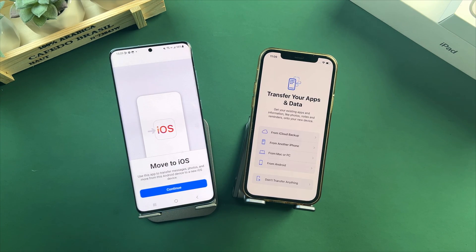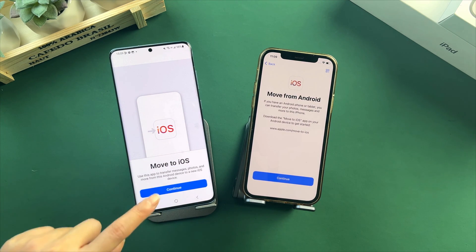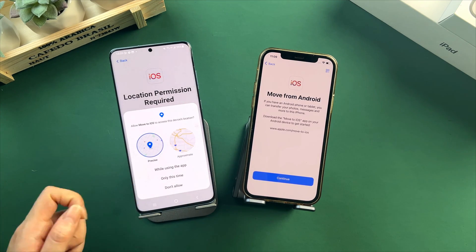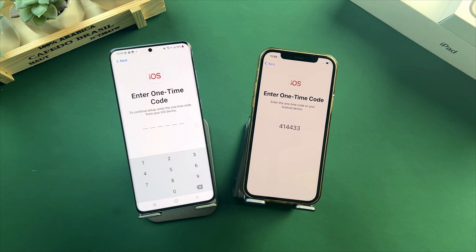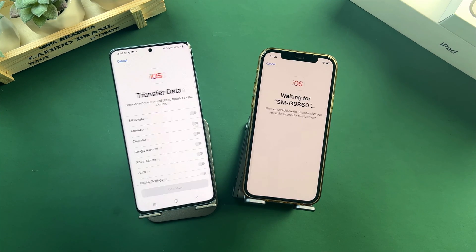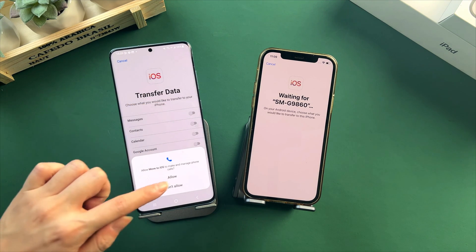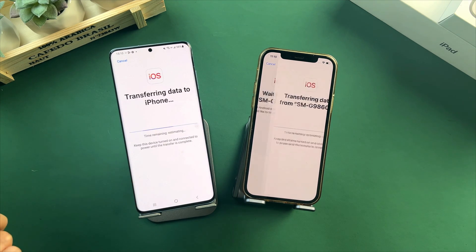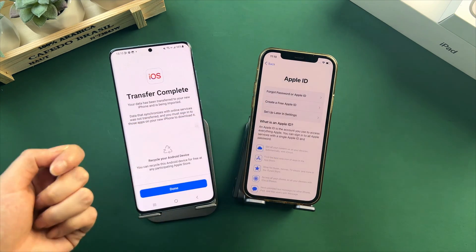After creating your iPhone passcode, you will reach the Transfer Your Apps and Data screen — choose From Android. On your Android phone, tap on Continue and allow all access, then tap on Continue on both iPhone and Android phone. Enter the one-time code on your Android phone. Here is the data list that you can choose to transfer. Select Messages and authorize access to the Move to iOS app. Tap on Continue and wait for a while. After transferring, set up your iPhone.